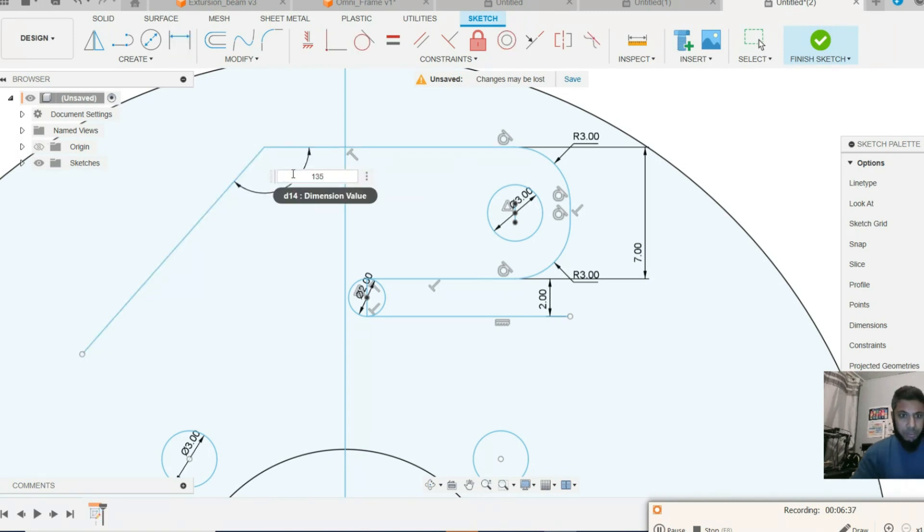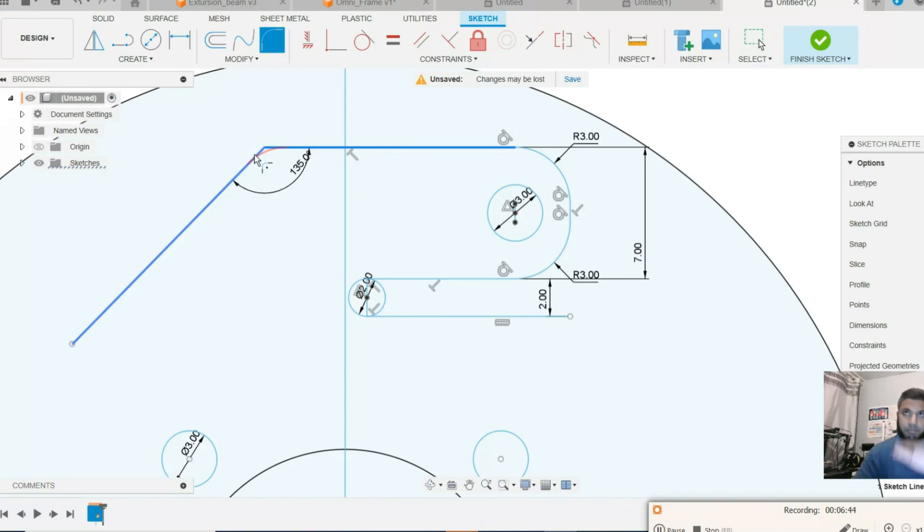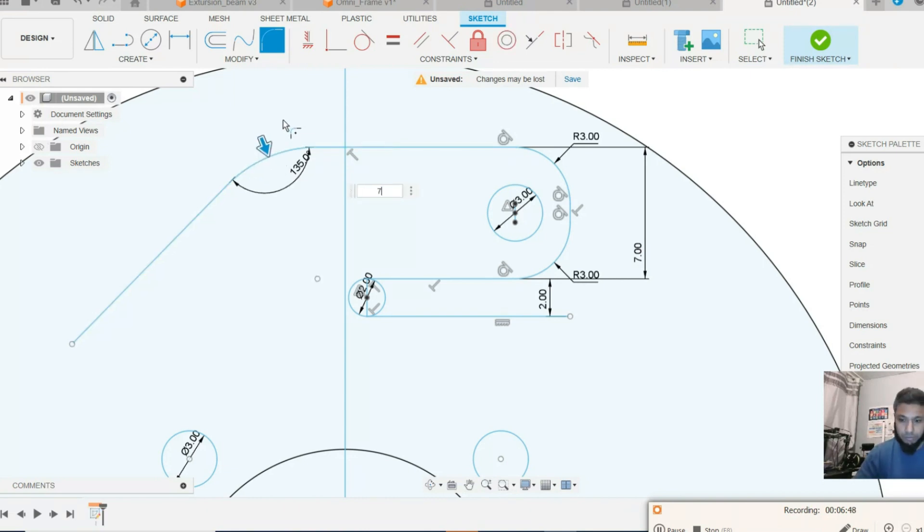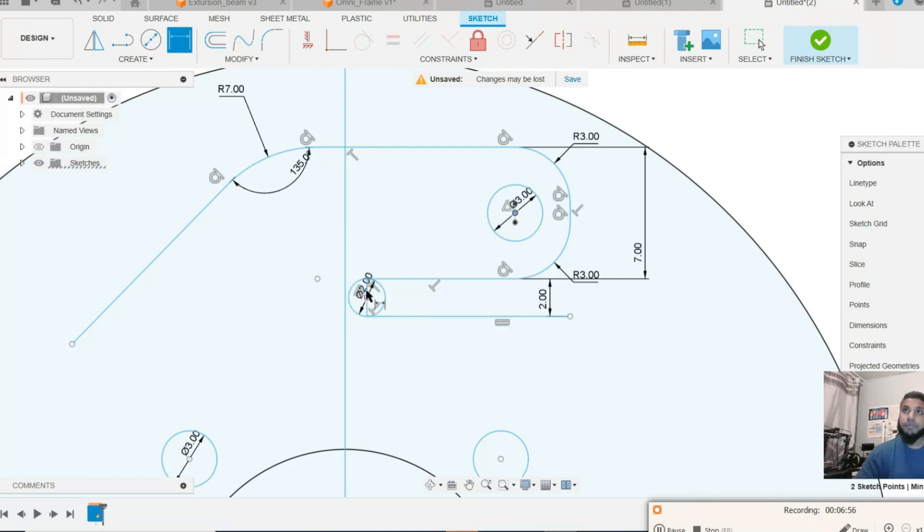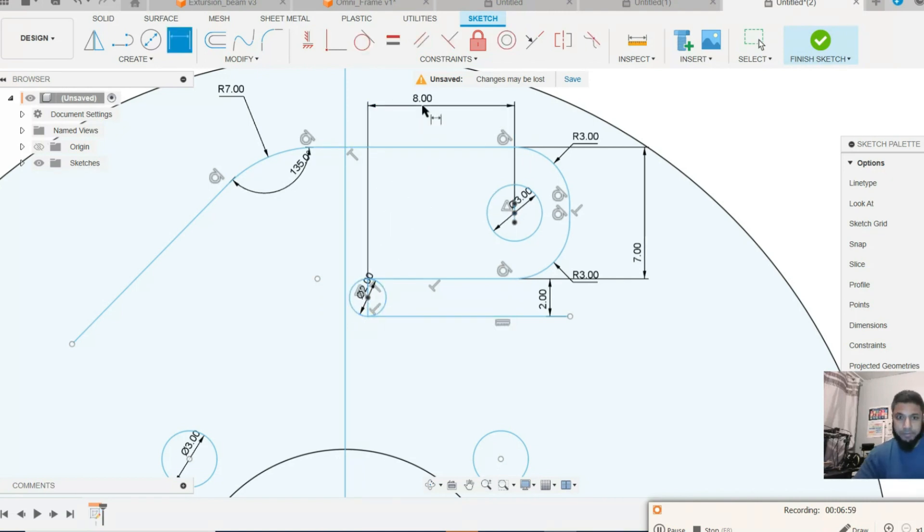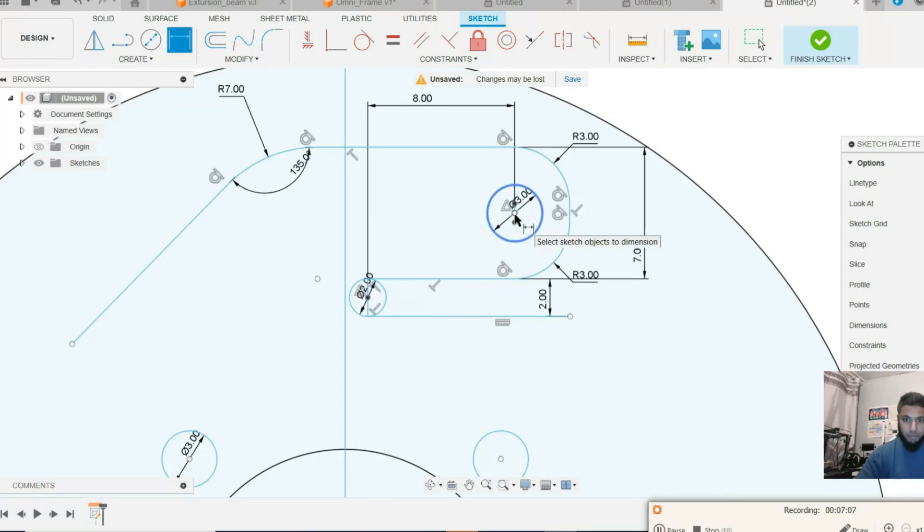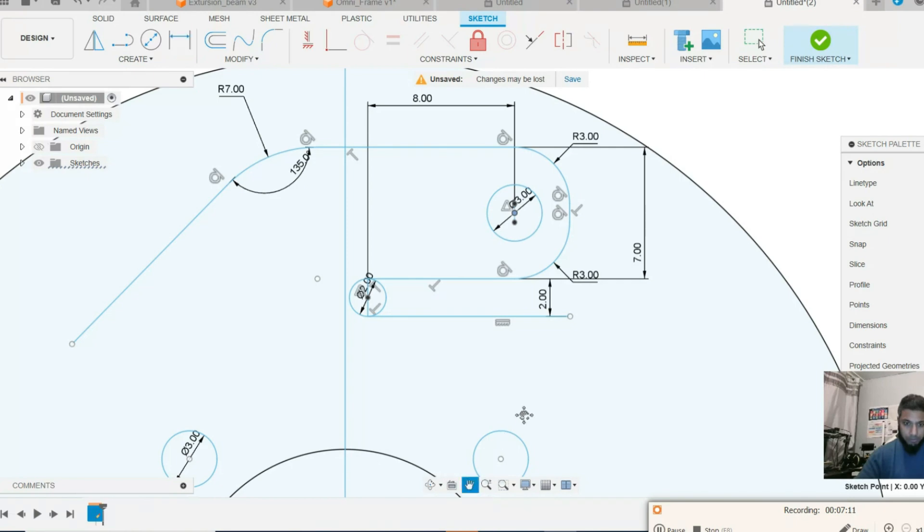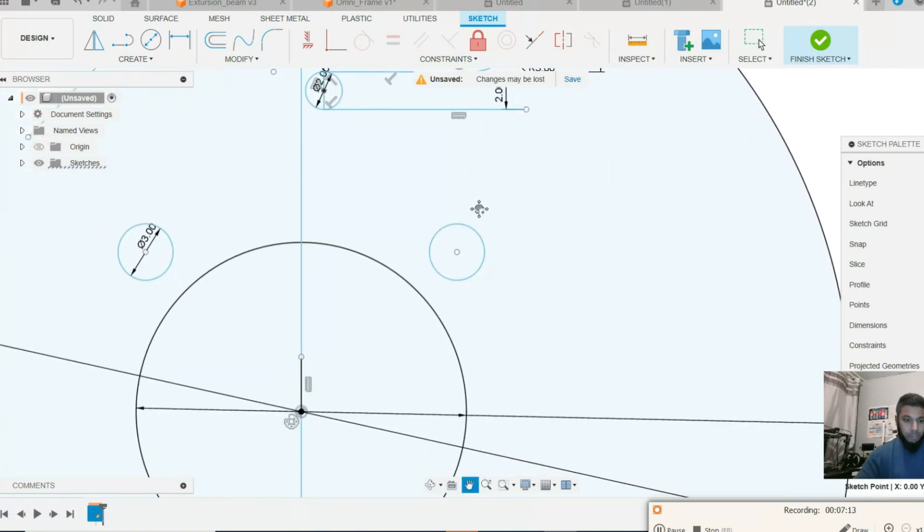135 degree. Another fillet of seven millimeter. Distance between this and that, eight. Distance between this circle and the center line, the construction line.